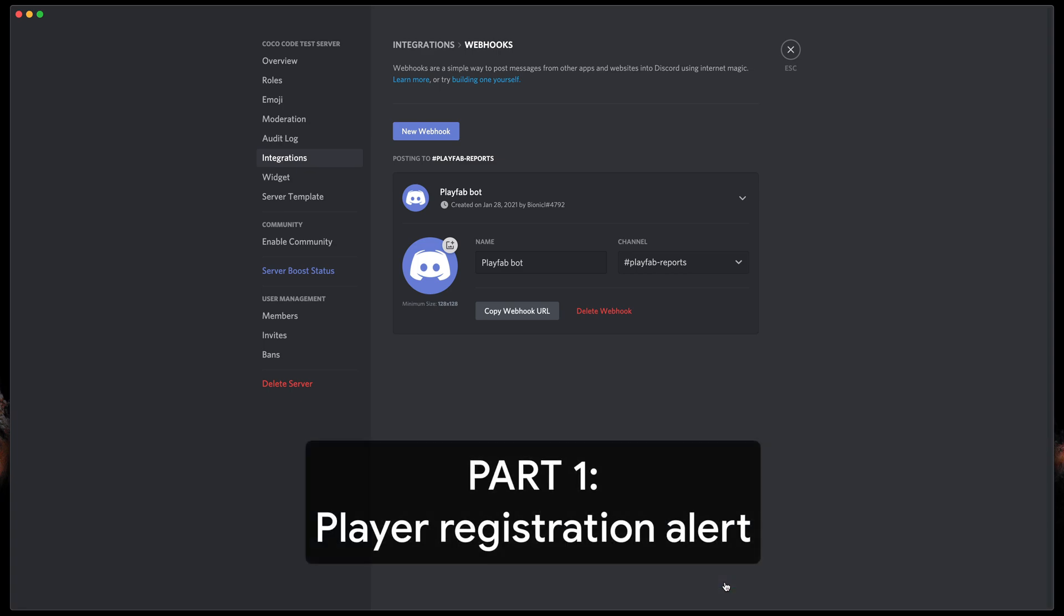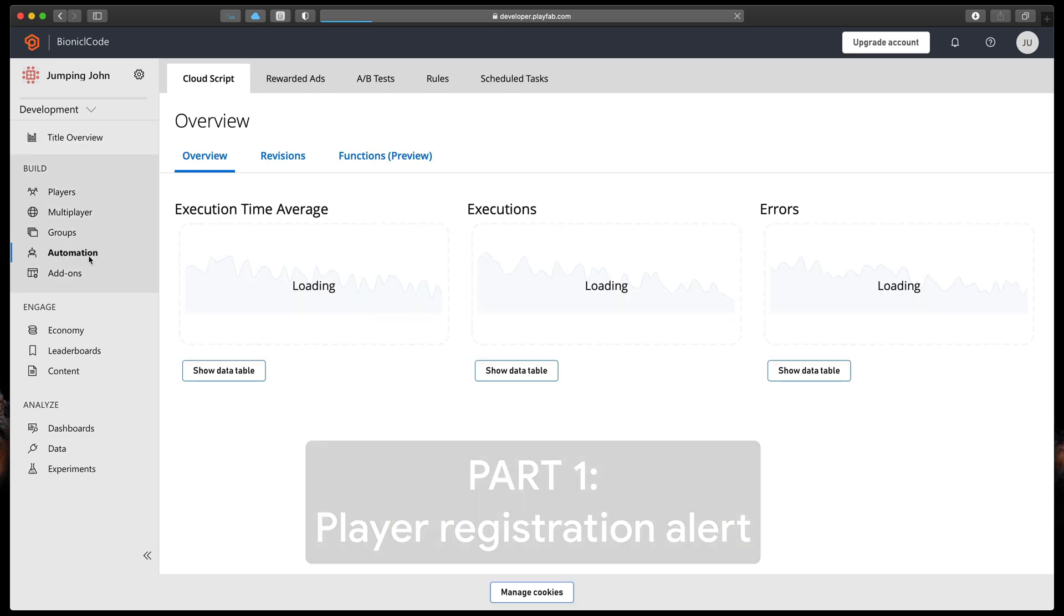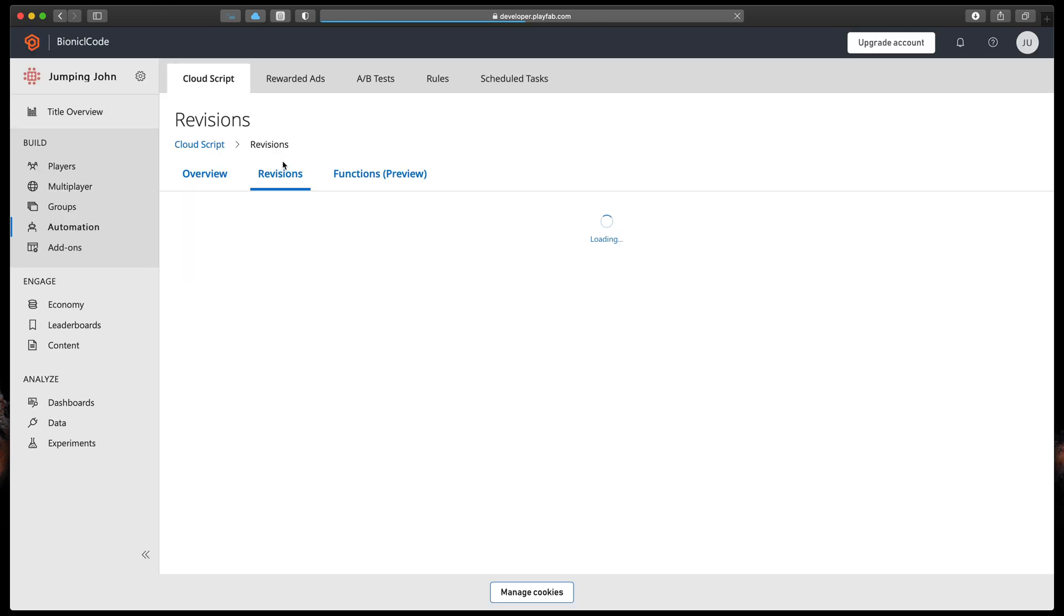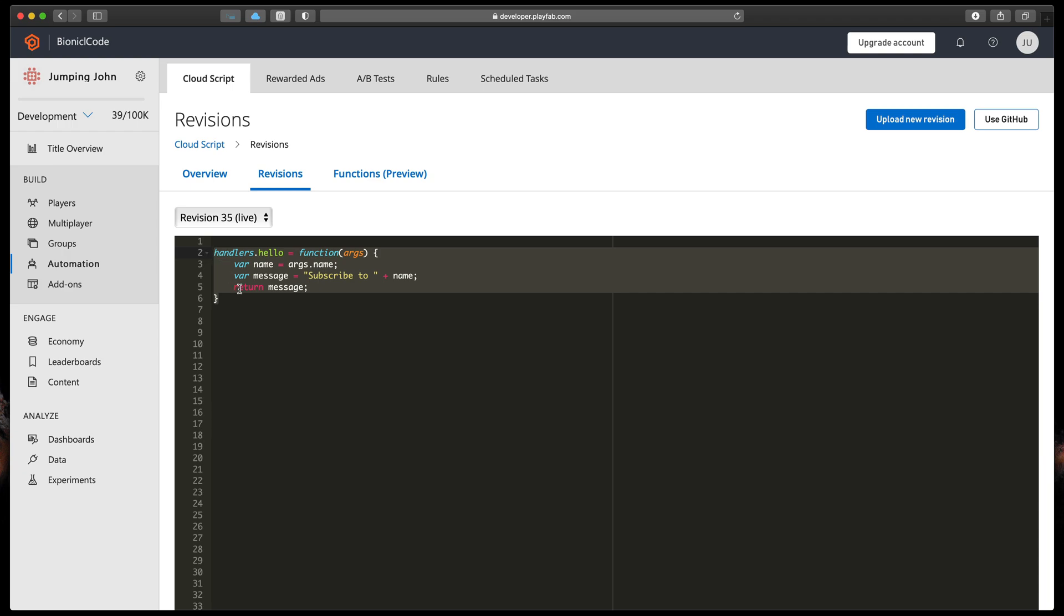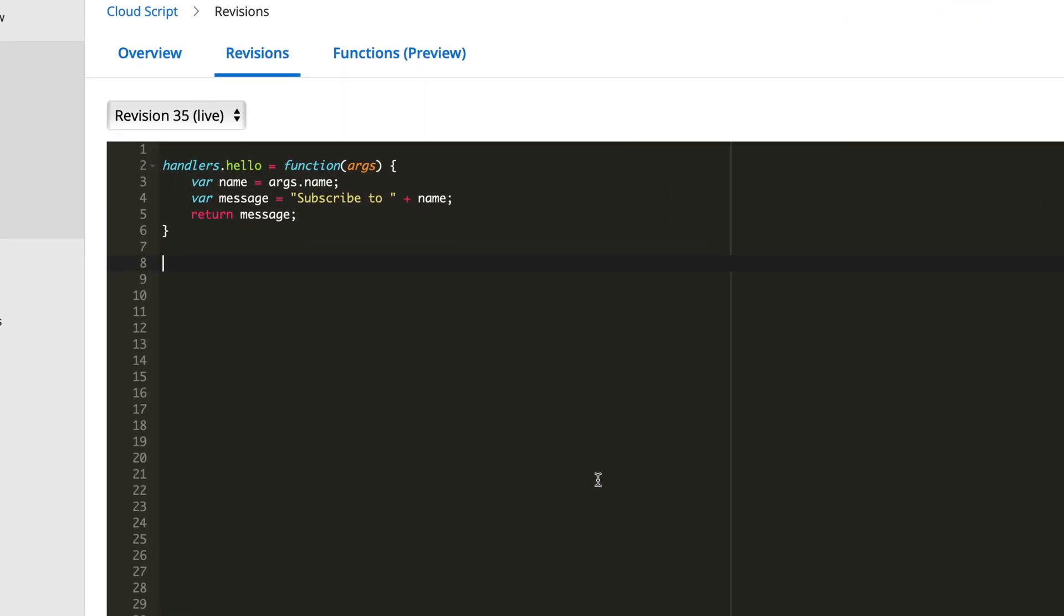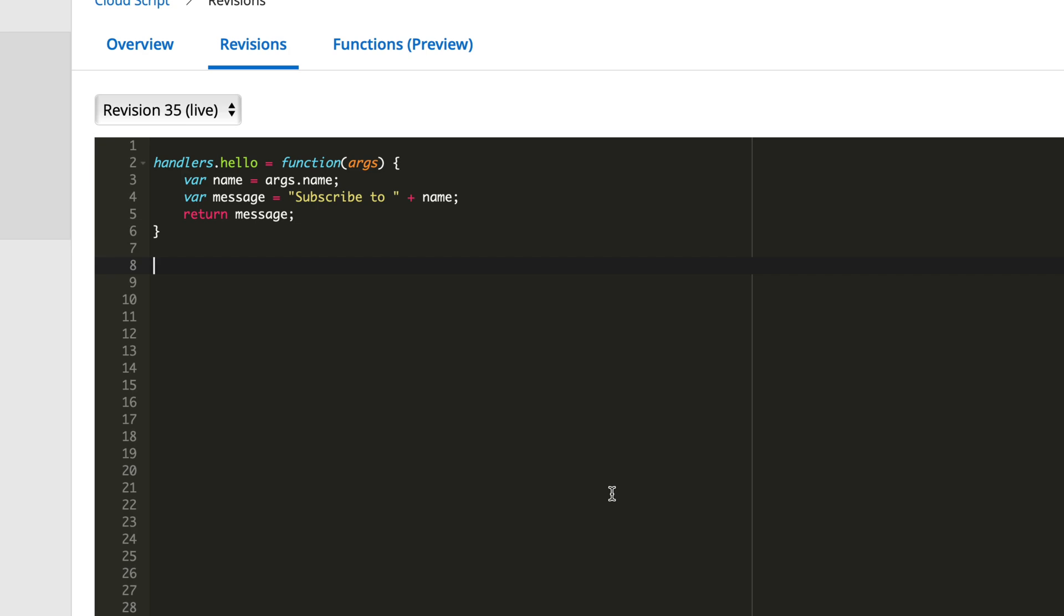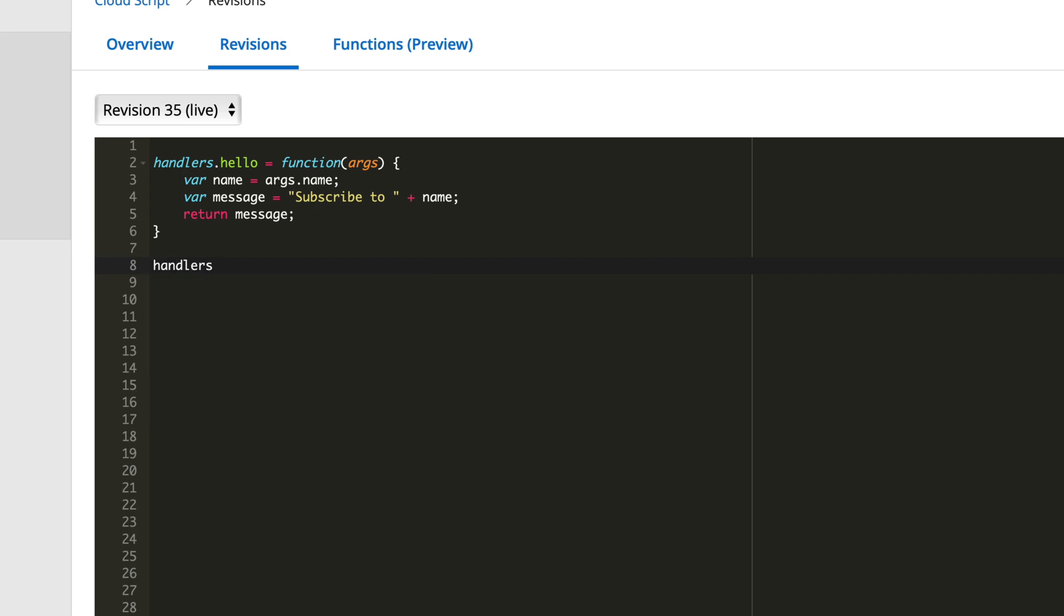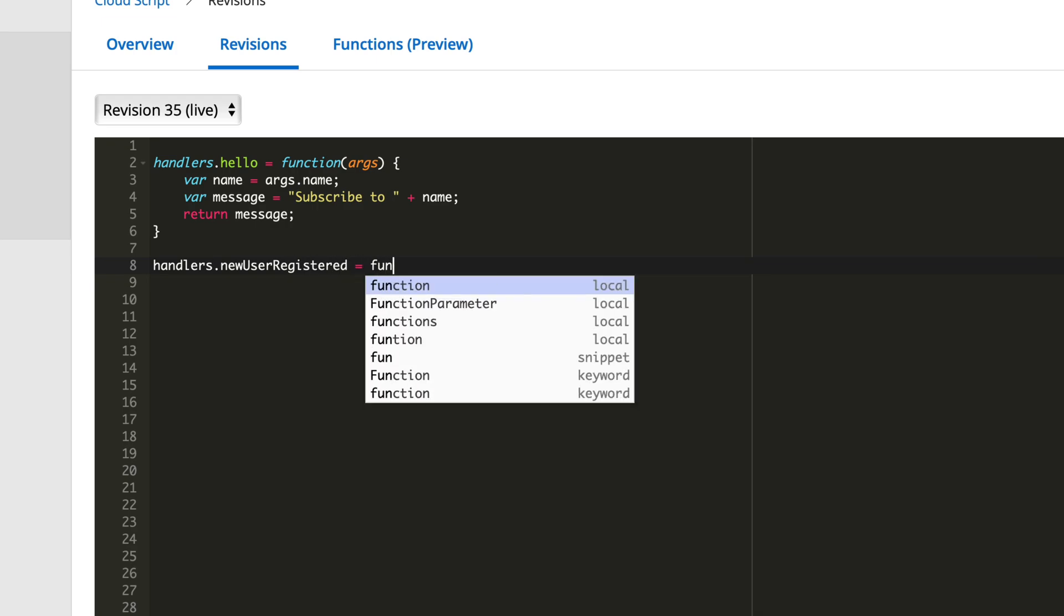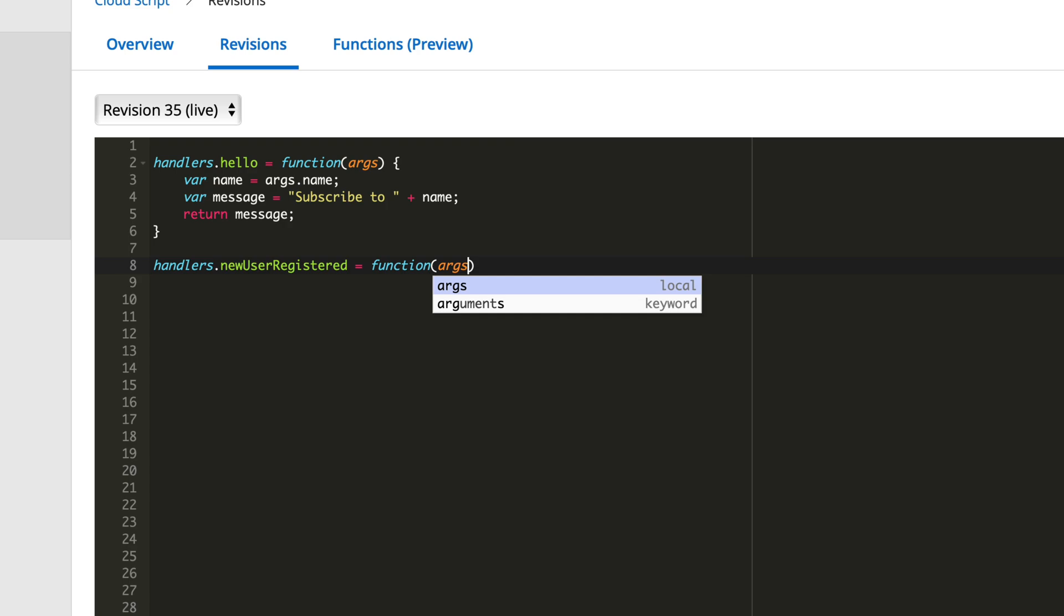Now let's jump into the PlayFab dashboard. Select Automations option, and then Revisions tab. This is a method we've created in the previous episode, and we'll start typing below it.